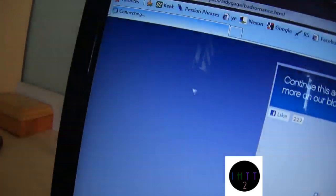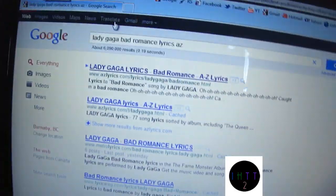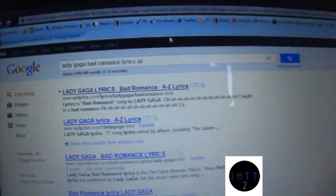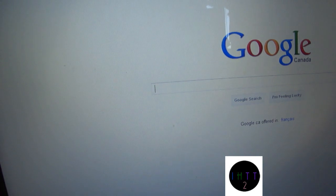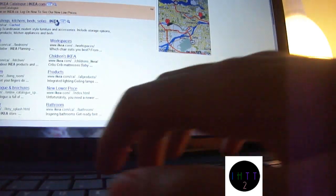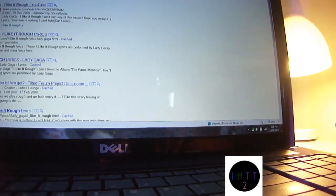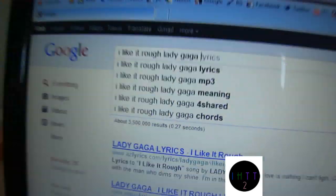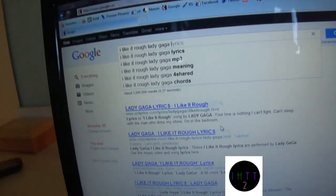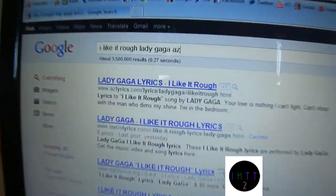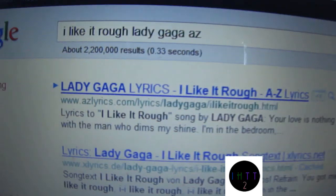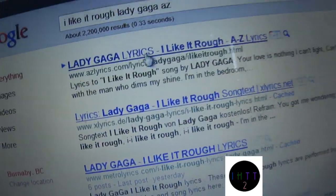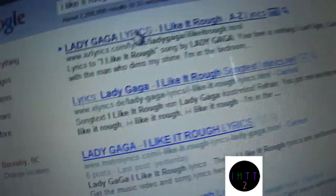So I was just, I did the Bad Romance lyrics already, and I'm going to do the I Like It Rough lyrics. And put the name and artist. So name and artist, then you put AZ, that's the website you're going to. AZLyrics.com, the best website to get all the lyrics you want. Well, most songs.